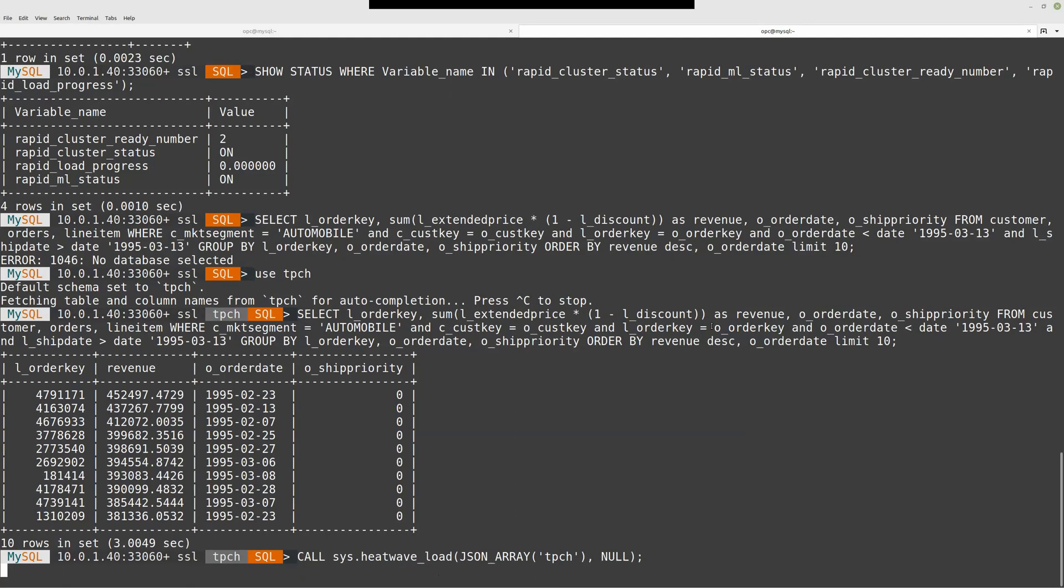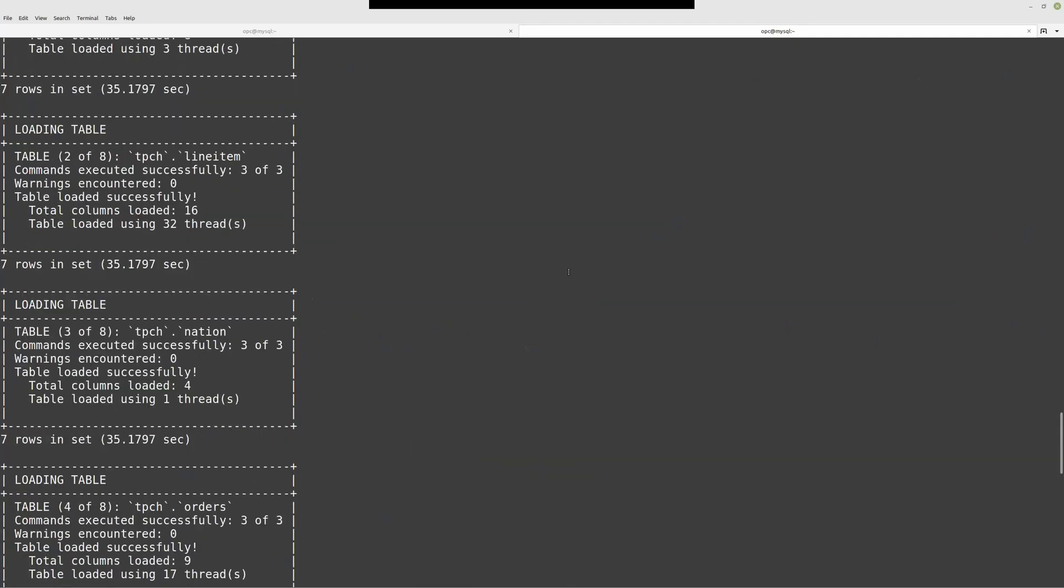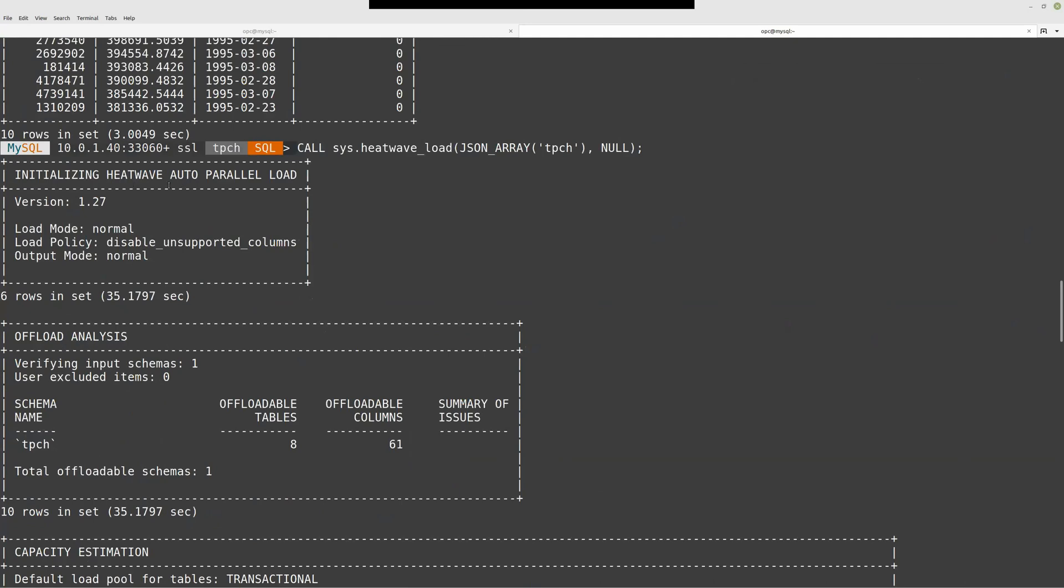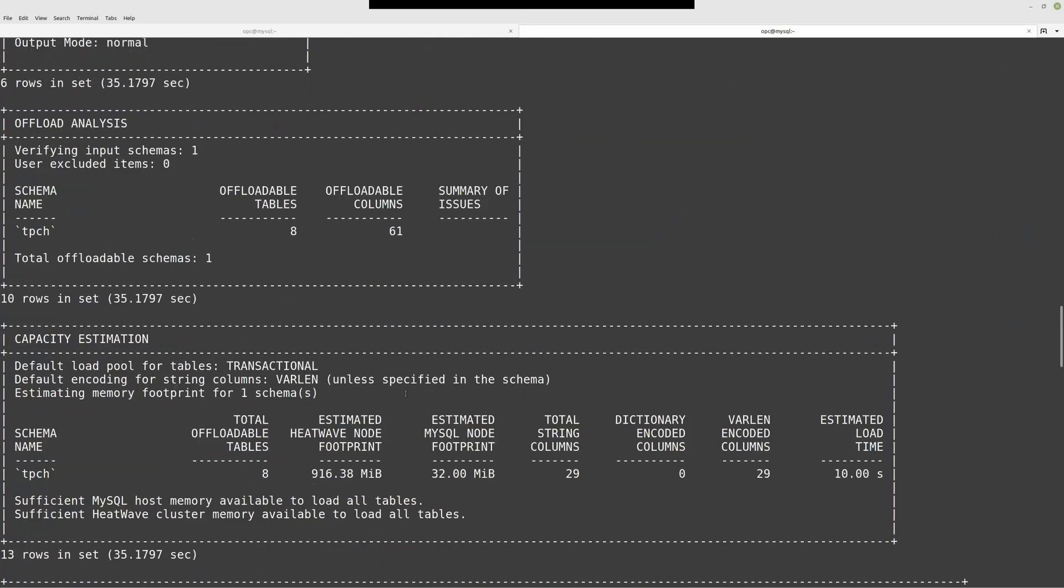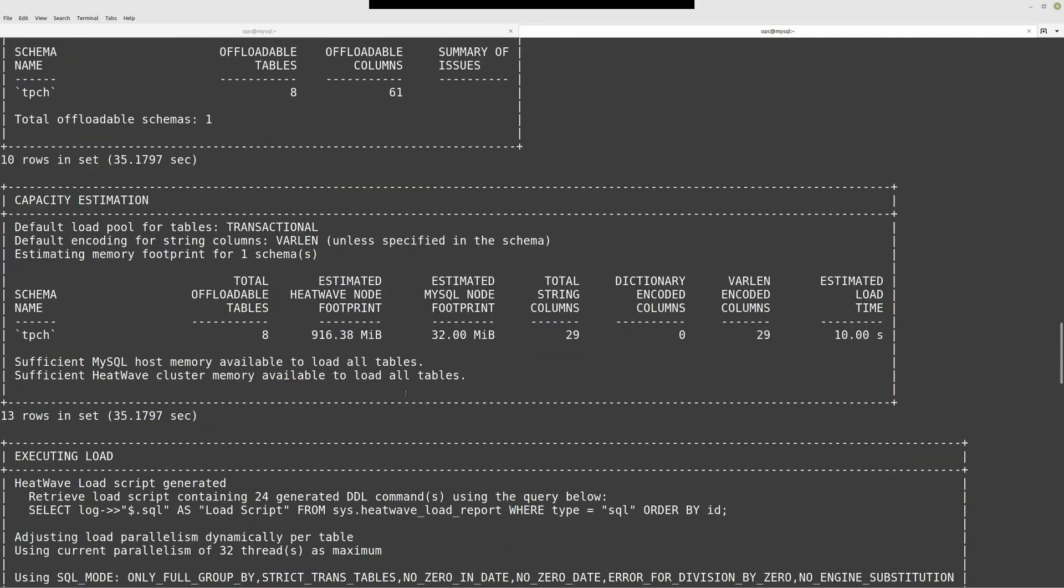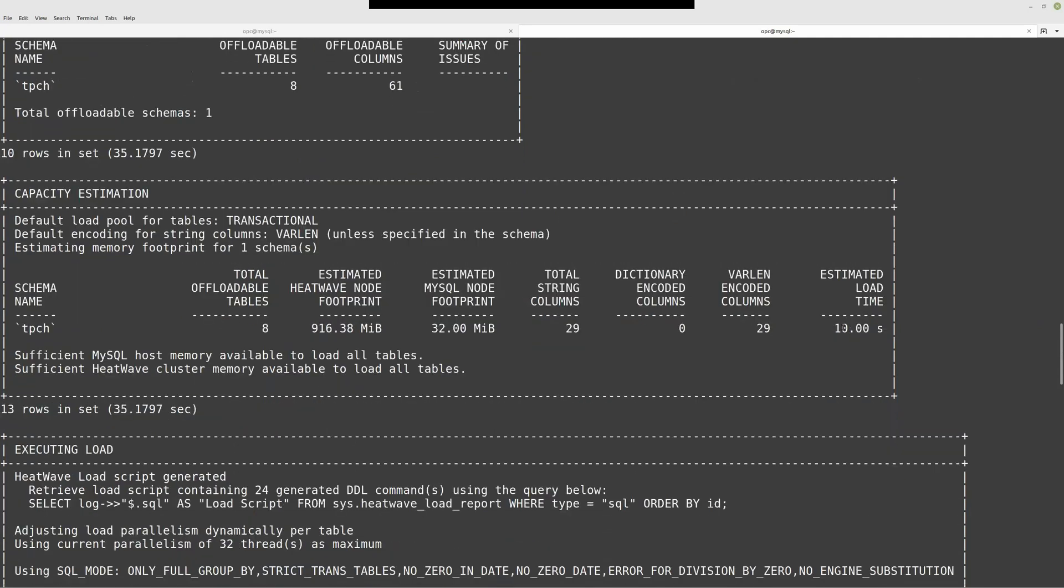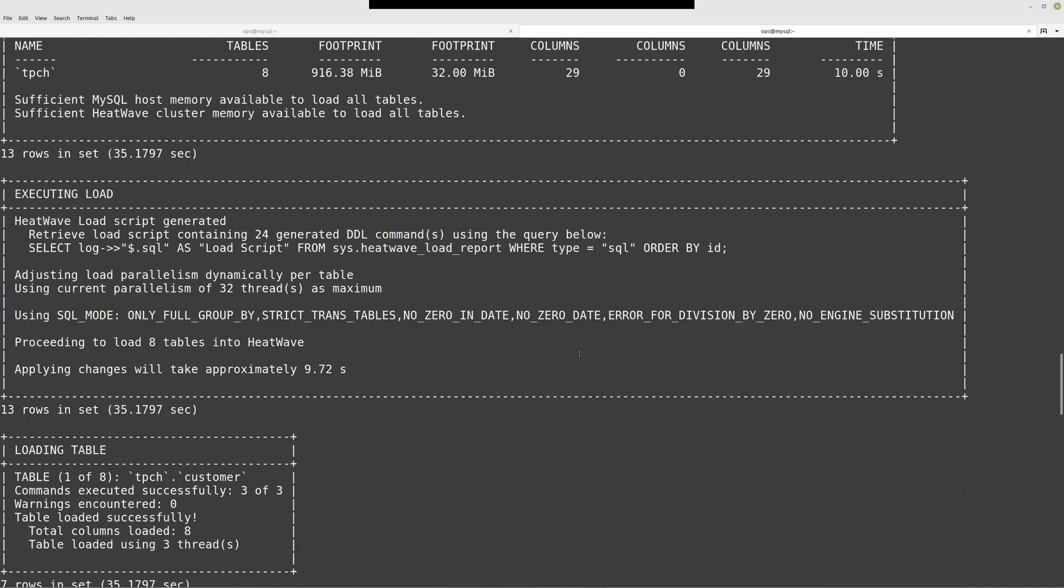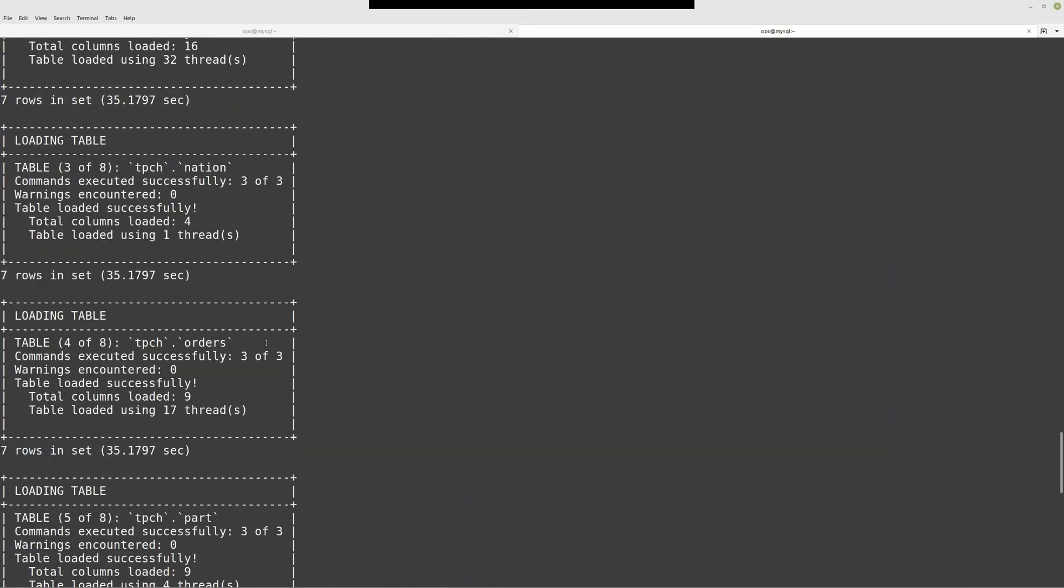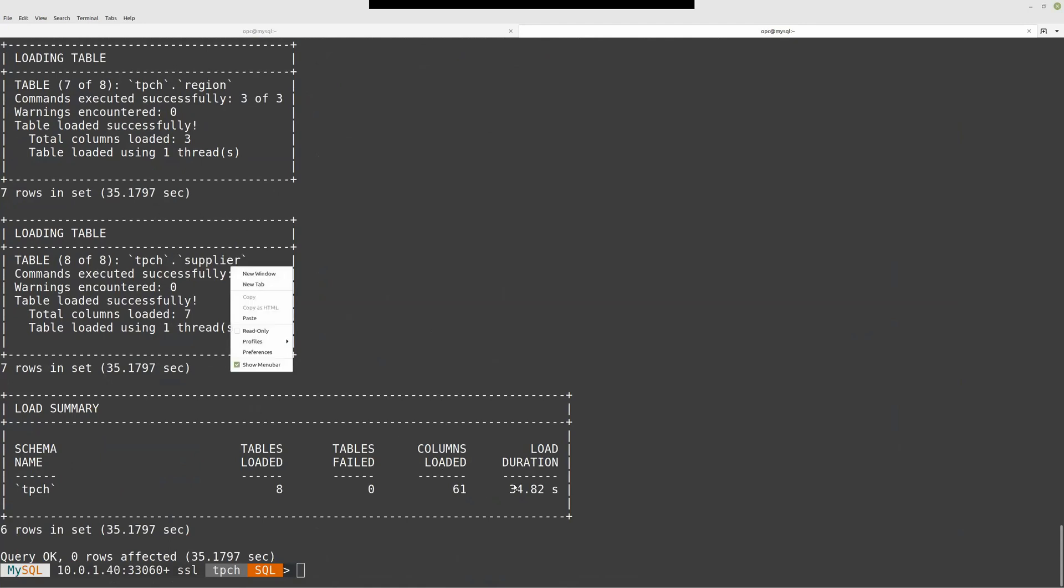Because there is not a lot of data, it will be quite quick. This store procedure will analyze the data, will offload the data, will give me some more information. It was quite quick. Let's have a quick look at what I've done. This is a feature we call auto parallel load. He analyzed the data: eight tables, 61 columns. He will take approximately 10 seconds to load all the data. Actually loading the data in parallel. It takes a little bit more time than was estimated, but 30 seconds was quite quick.